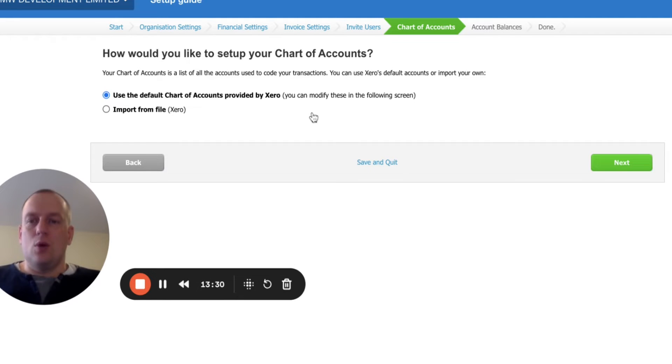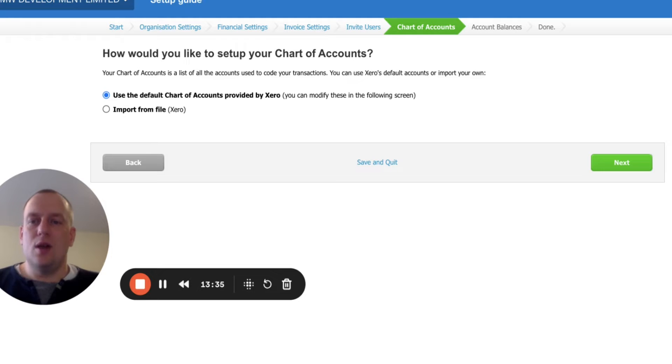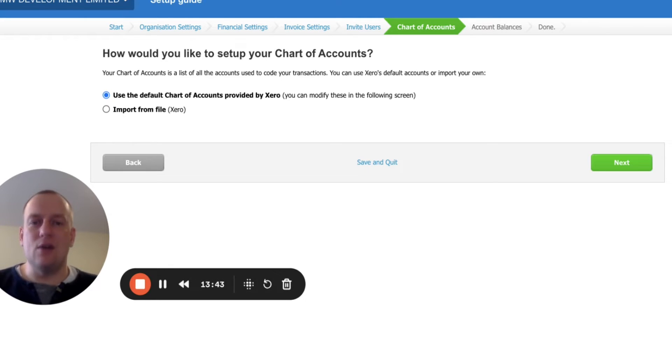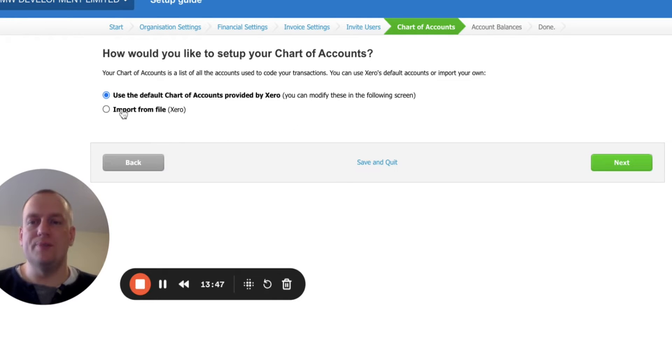My recommendation here is, because we're talking about property investment companies, is that you import a standardized chart of accounts which I've produced. I've got a link in the description of this video where you can download that chart of accounts which you can use as a good starting point.